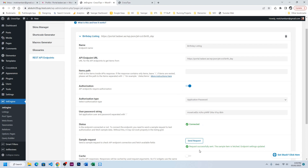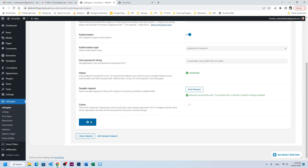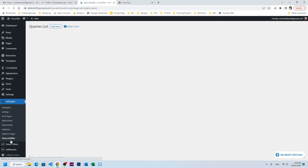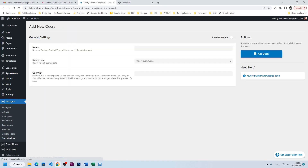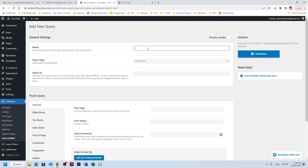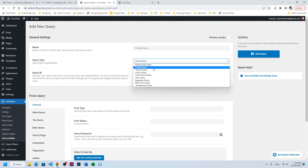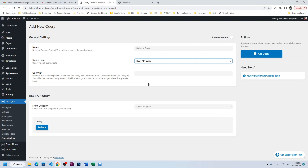Paste the username and password, let's check our request — the request is working fine and we are connected. Click Save. The next step is to create a query, so click Add New and we will create a birthday query.